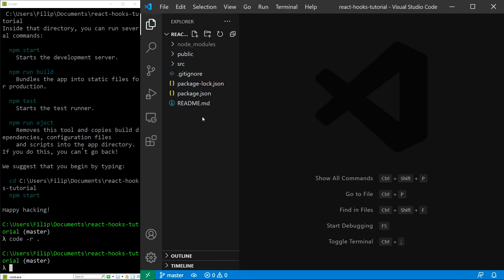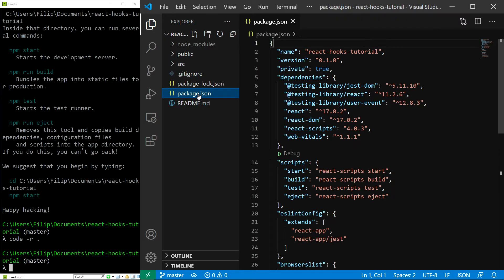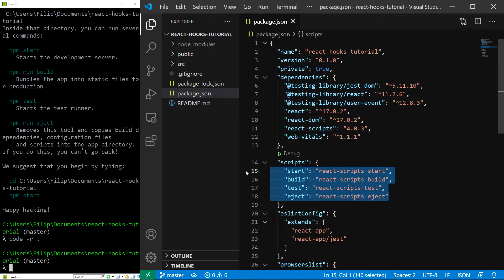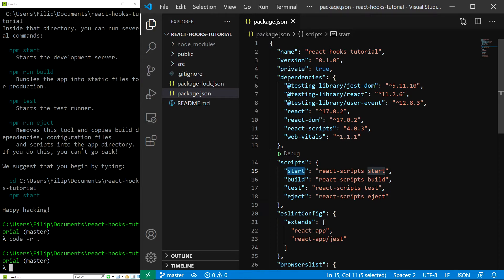Let's start by taking a look into the package.json file. In here we can see a number of packages and also some scripts. The one we are interested in is the start script, which will start our application on localhost. It uses React scripts, which basically handle all of the code compilation for us.